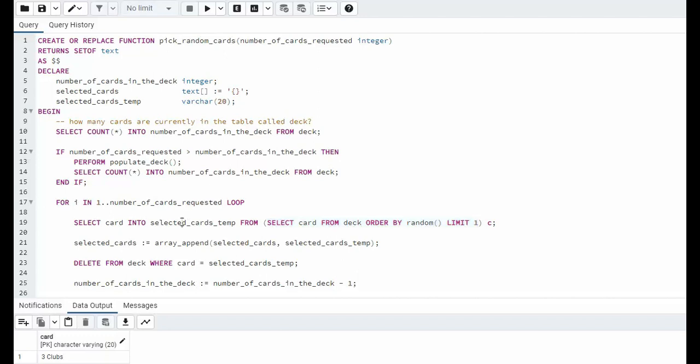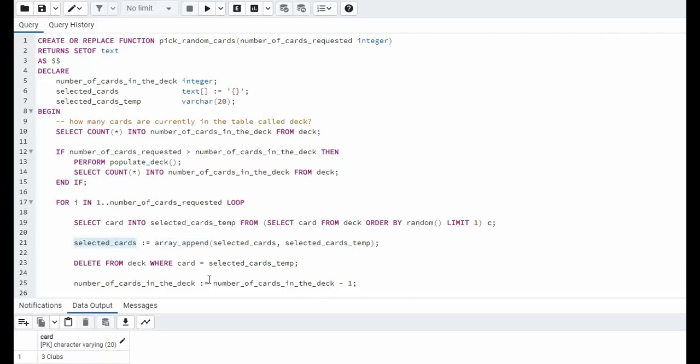That goes into selected card temp. Now on line 21 do you remember when we declared selected cards I initialized it to an empty array. Well now we're going to use array append. That means add it to the end. So here you can see selected card and then selected card temp the new card and then that gives us the new array. I just keep appending for the number of cards you want.